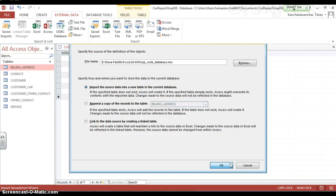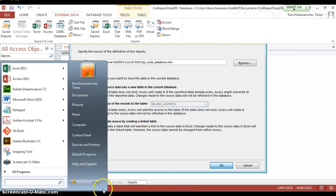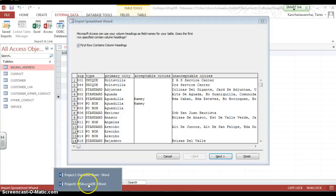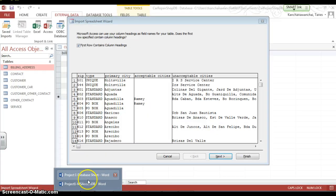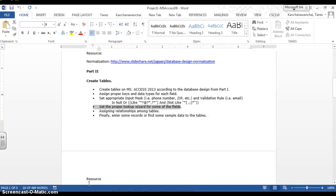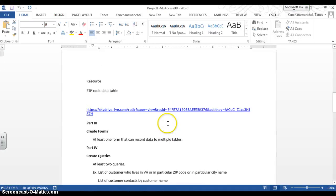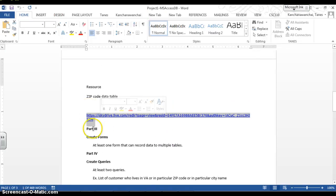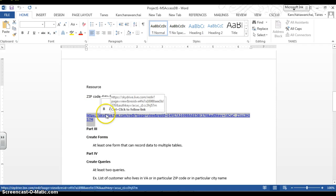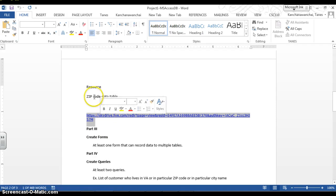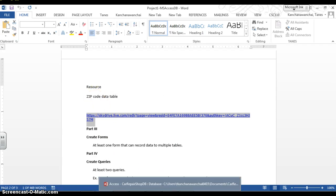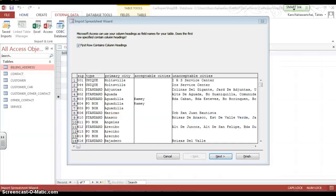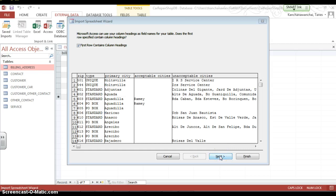And again, this document actually, I have the resource for it, which is under resource here. So, this is a public share drive that you can download from there to test. Now, I'm going to import.